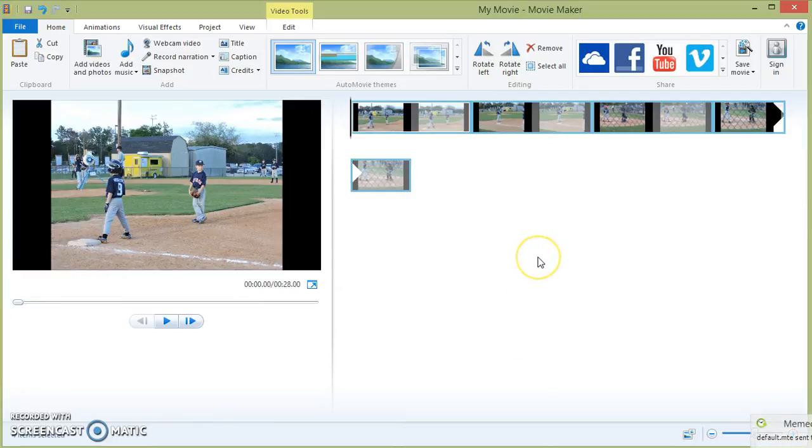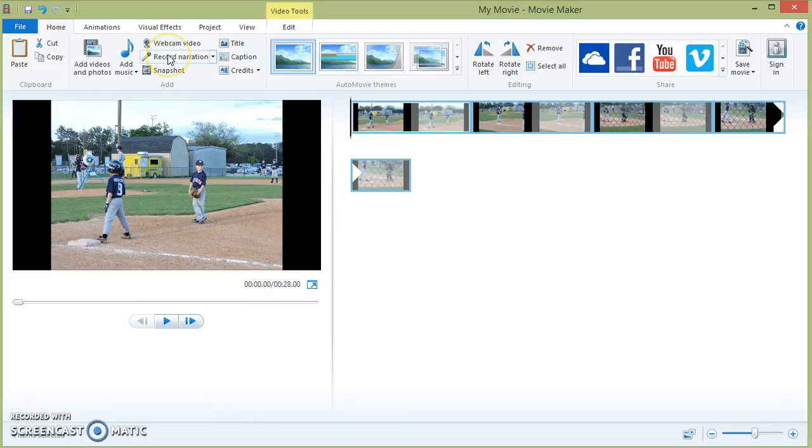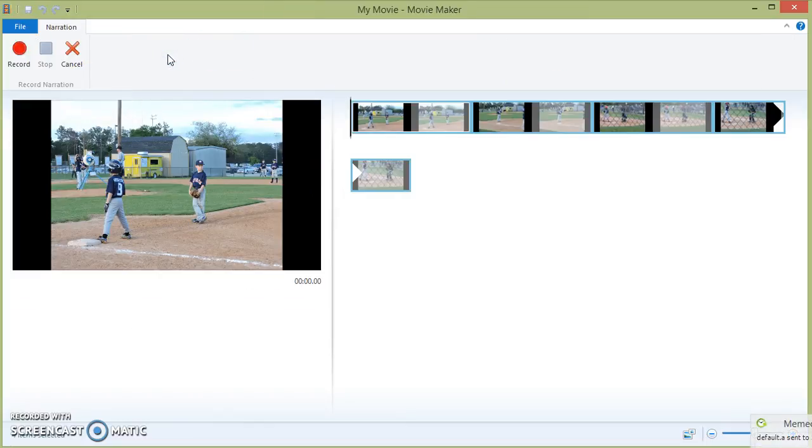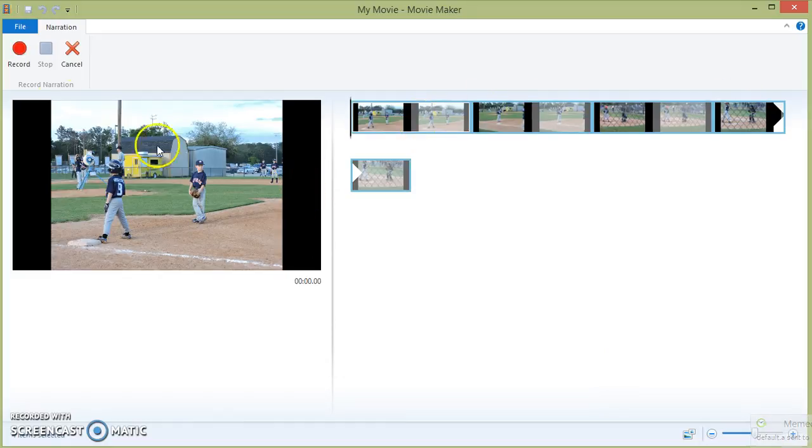The next thing you can look at with Movie Maker is recording narration. Click on this button right here. If you'd like to record narration over your photos, hit the record button.